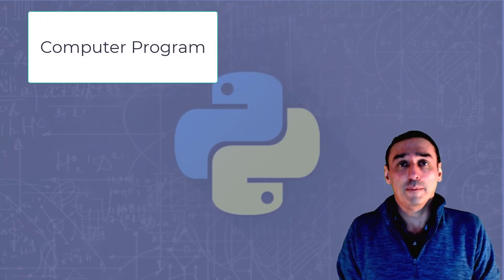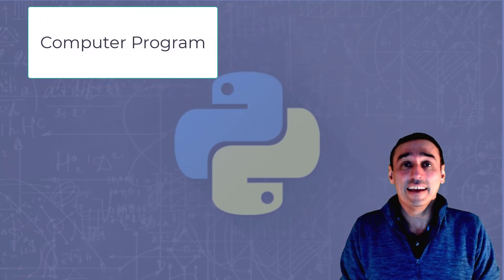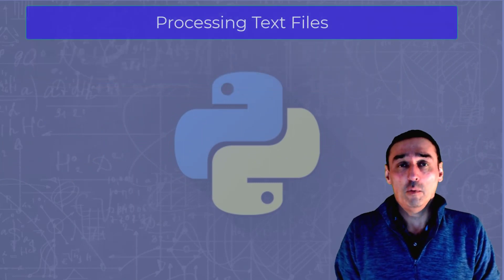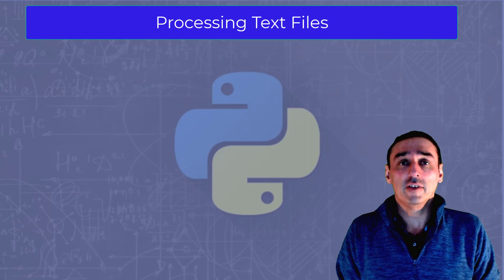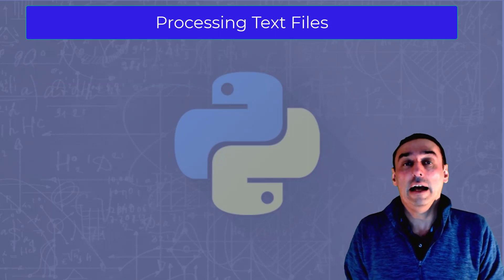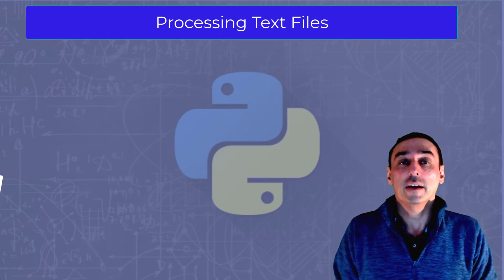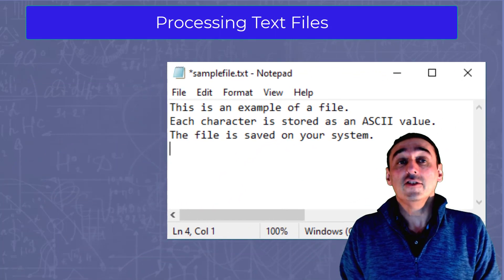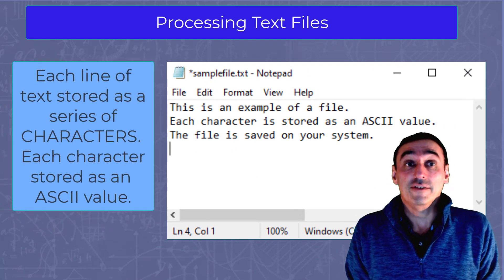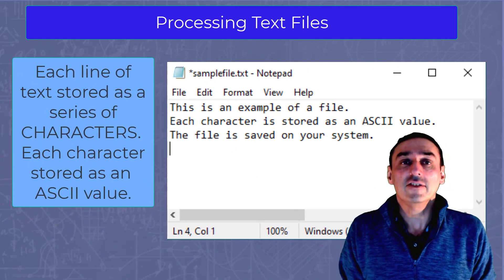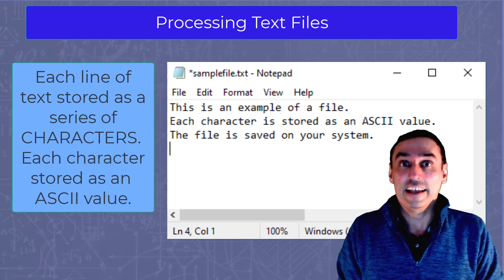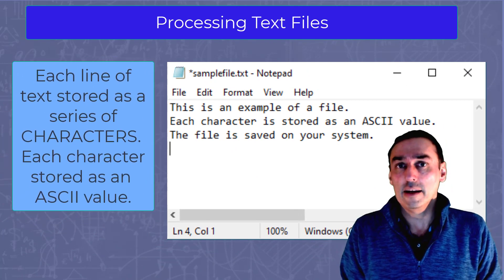For example, if we had text we wanted to process, we would have a notepad file like the following, where each line of text is stored as a series of characters and each character is stored as an ASCII value or a number.